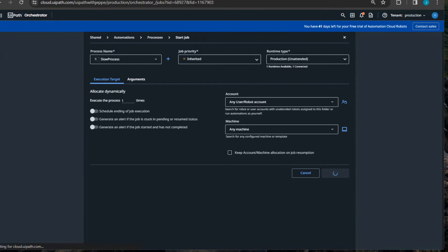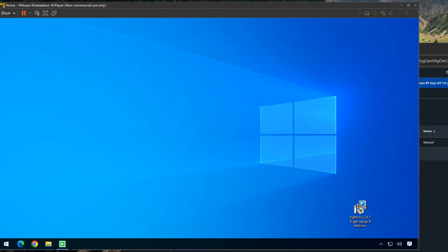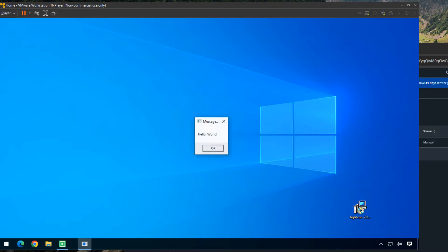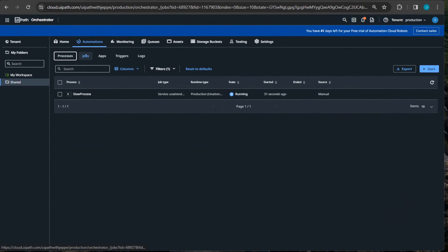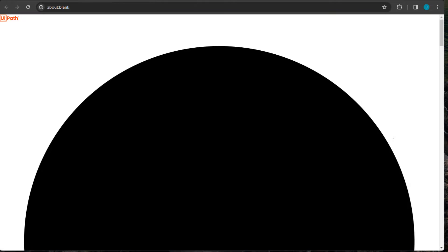Now we have a process we can run. I run it and switch to the virtual machine — we should see in just a few seconds the robot start up and begin displaying these message boxes. There we go: 'Hello World.' Then in a second or two it disappears, and after about eight seconds the message box reappears. If we go into Orchestrator on the jobs page, we can see a running job called 'slow process'. I go to the action menu and open a live stream — but I get nothing, because we haven't set this up yet. So I'm going to close this window and kill the job.